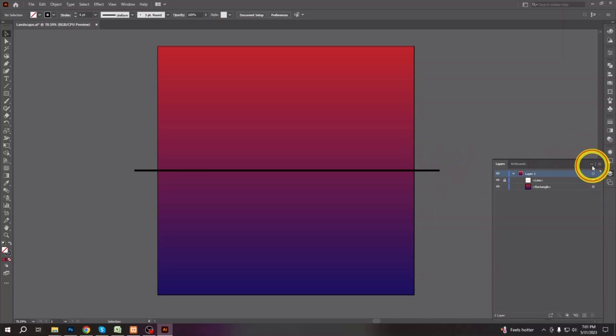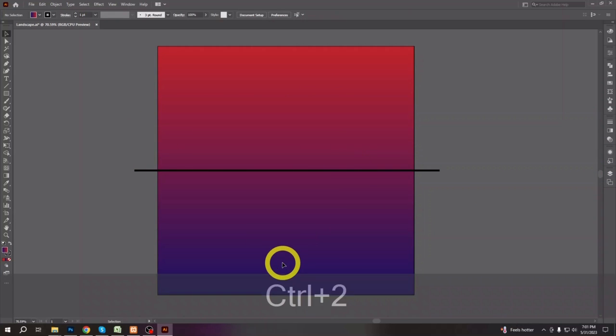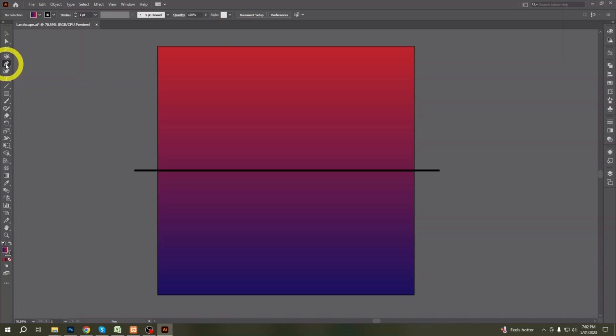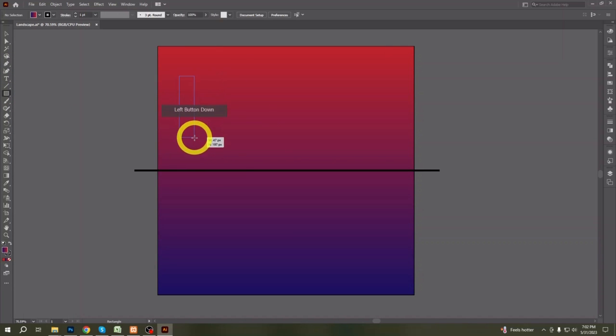Start creating some building silhouettes with the rectangle tool. Make them different shapes with anchor point tools or with the pen tool as you like.